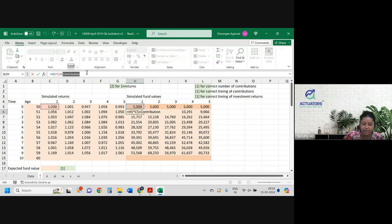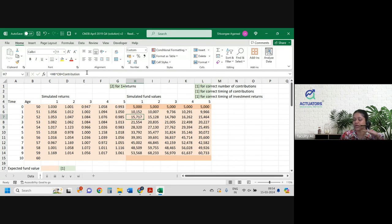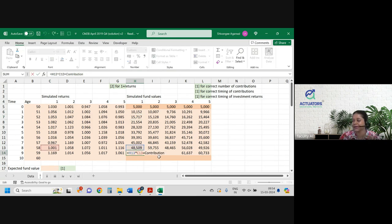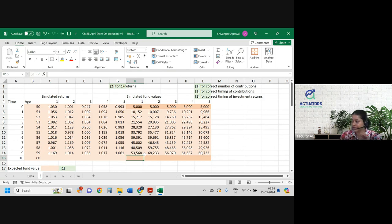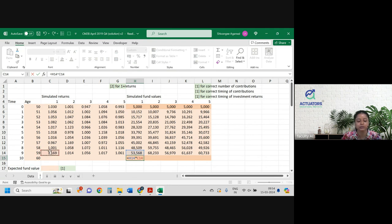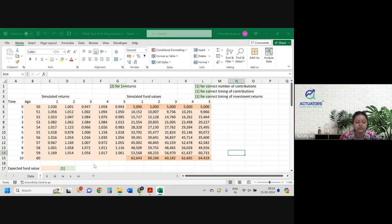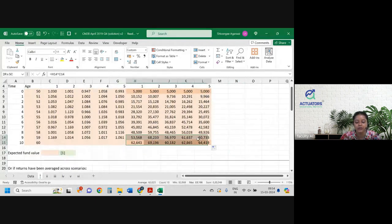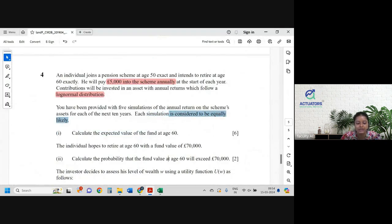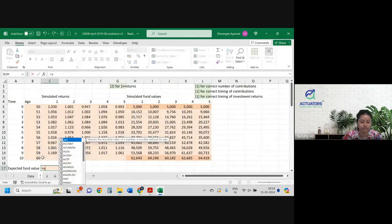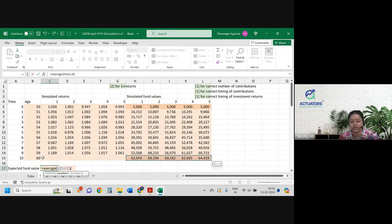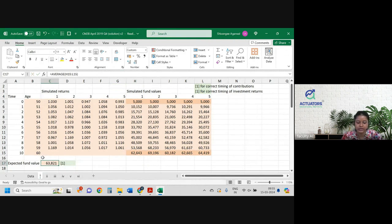Five thousand at time zero you invested — value at time one is that multiplied by (1+i). And again at time one you made a contribution, so add that 5,000. And this is happening only till time 9, because there are 10 contributions starting from time zero. So at time 9 is the last contribution. They've asked us to calculate the expected value of the fund. Since all simulations are equally likely, we will just take an average of the time-10 fund values across the 5 simulations. This is the expected value of the fund.